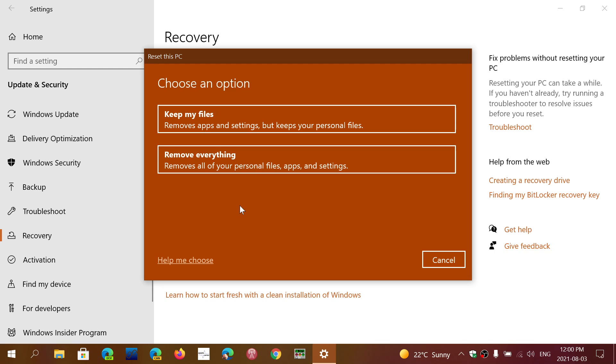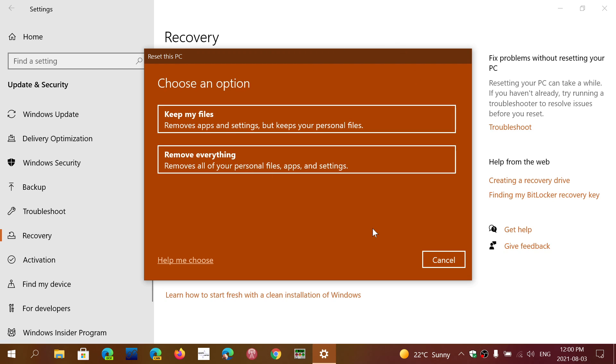But it's going to remove apps and settings. So if you have been using your PC, you can try the first option. It's going to remove the apps and settings but keep your personal files. But in the case of a new PC you haven't really used yet, just click the second option Remove Everything.